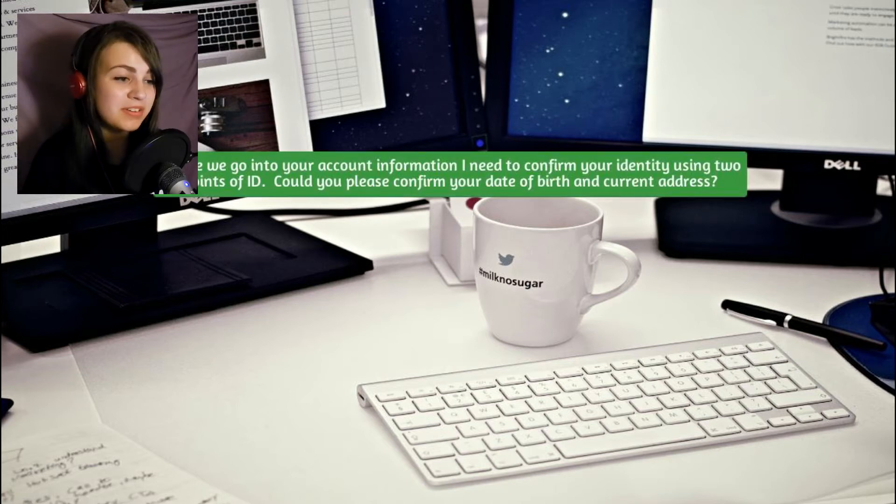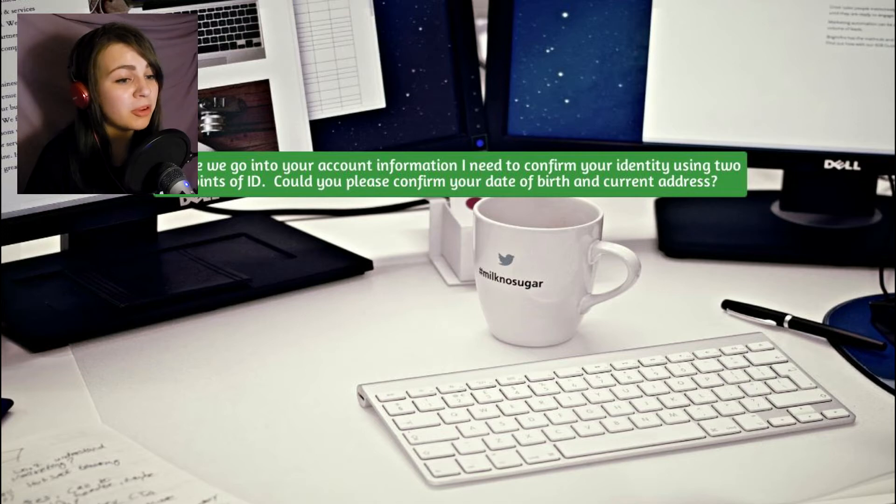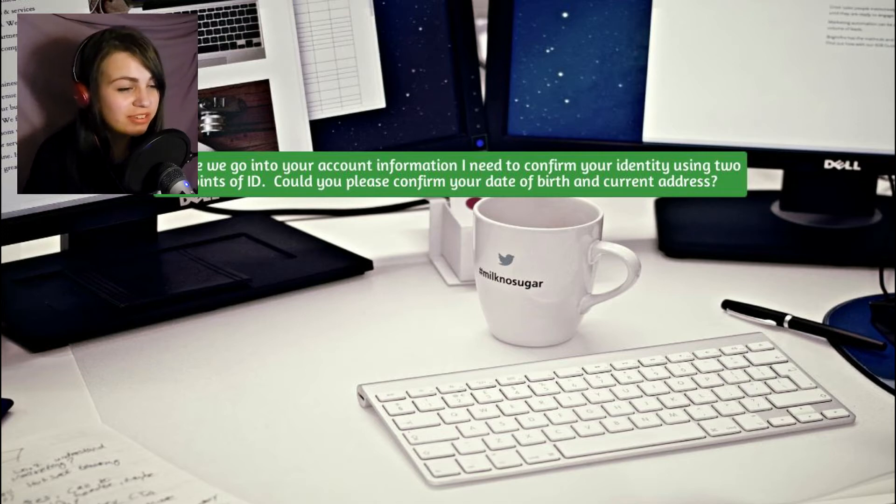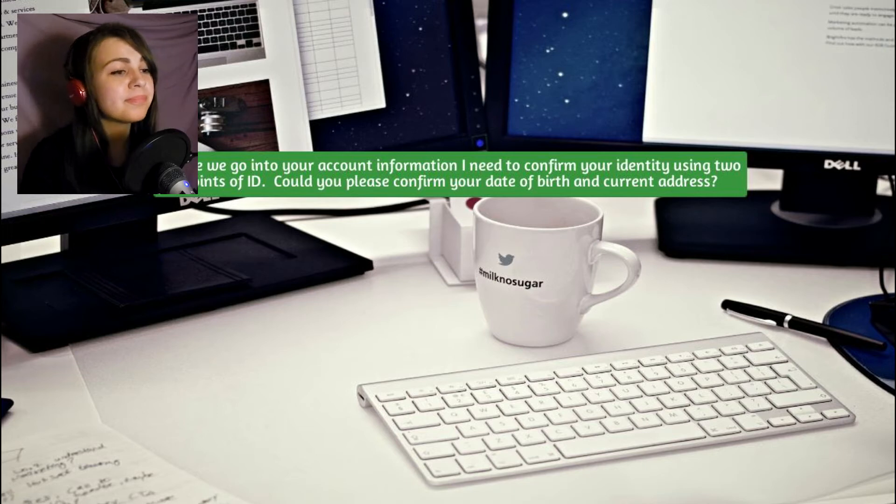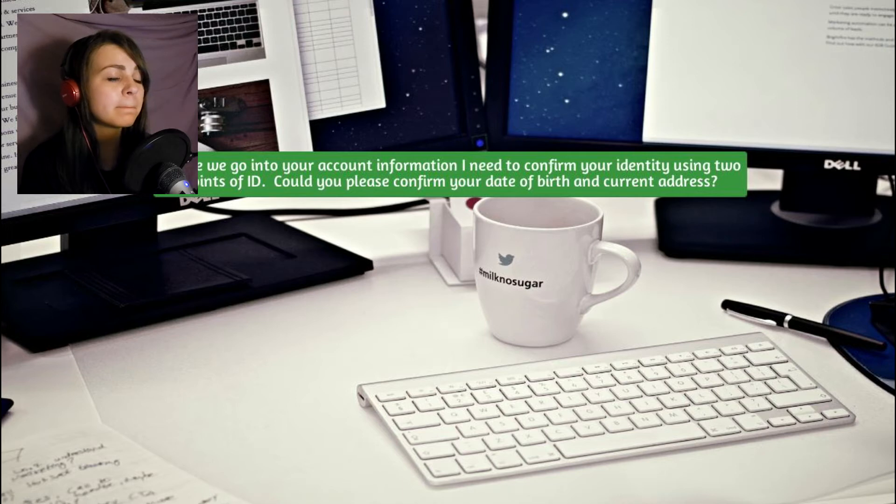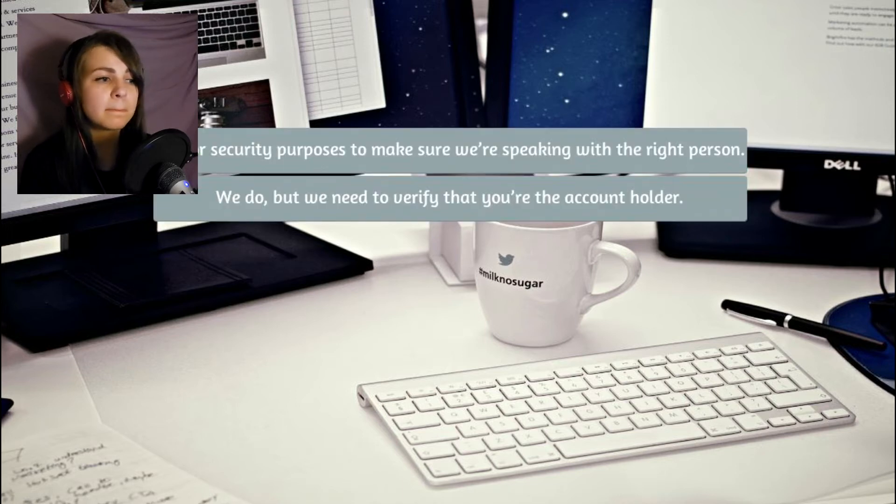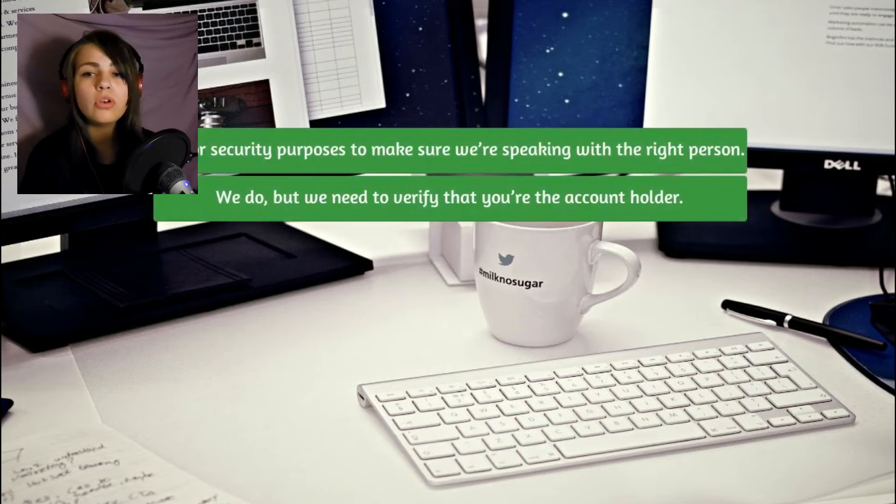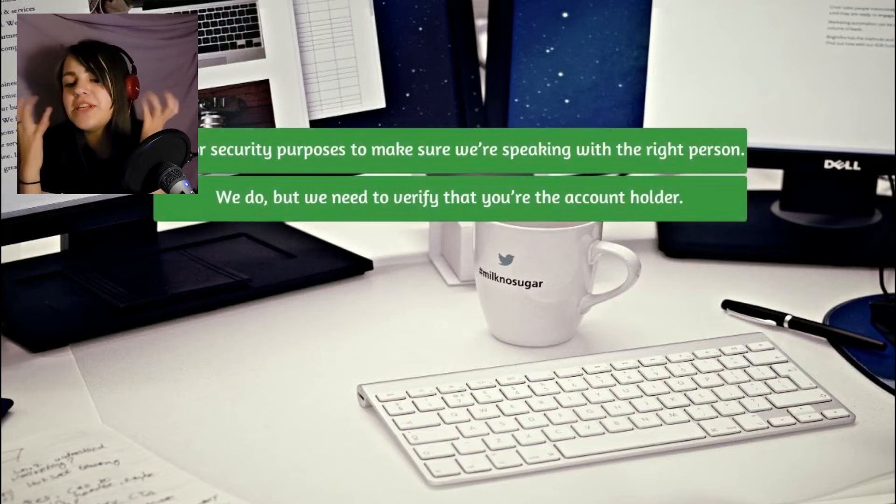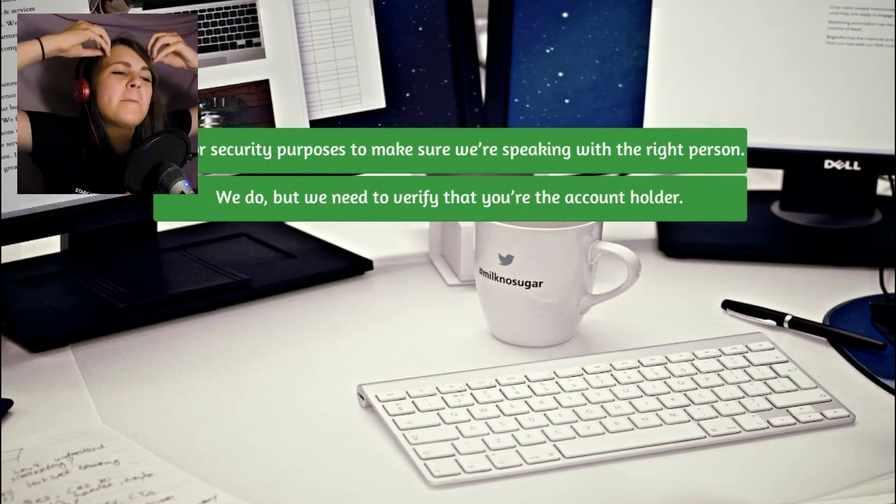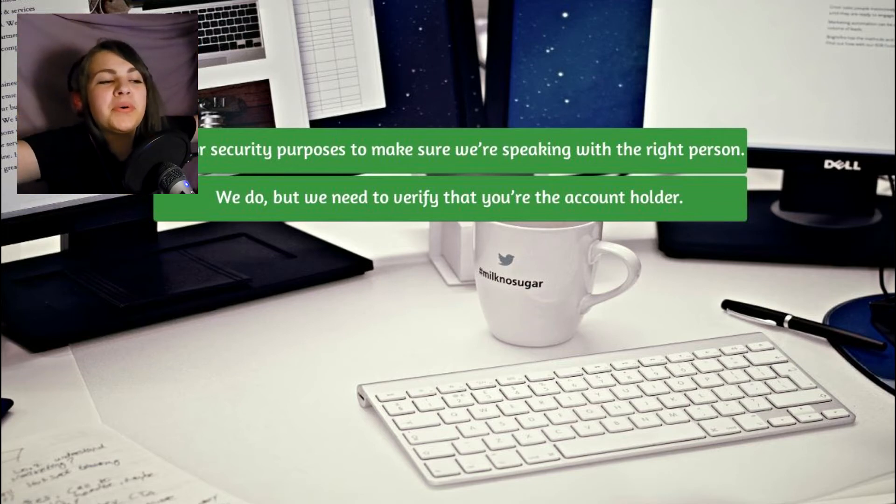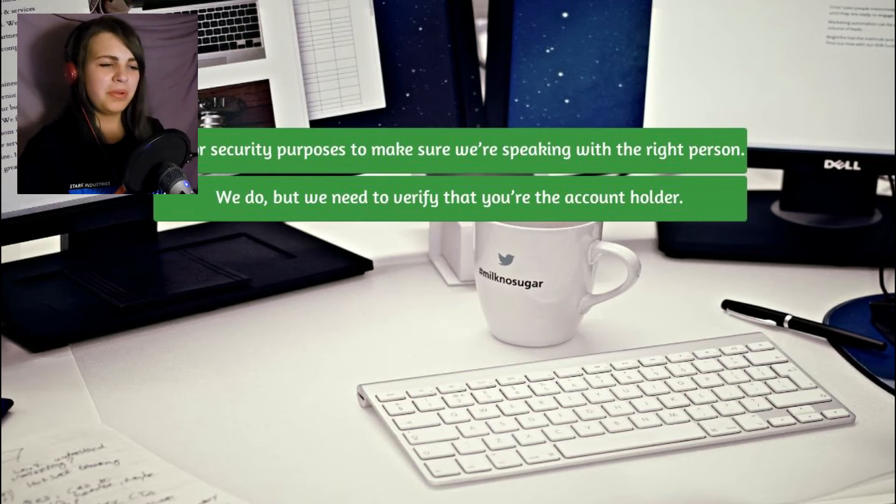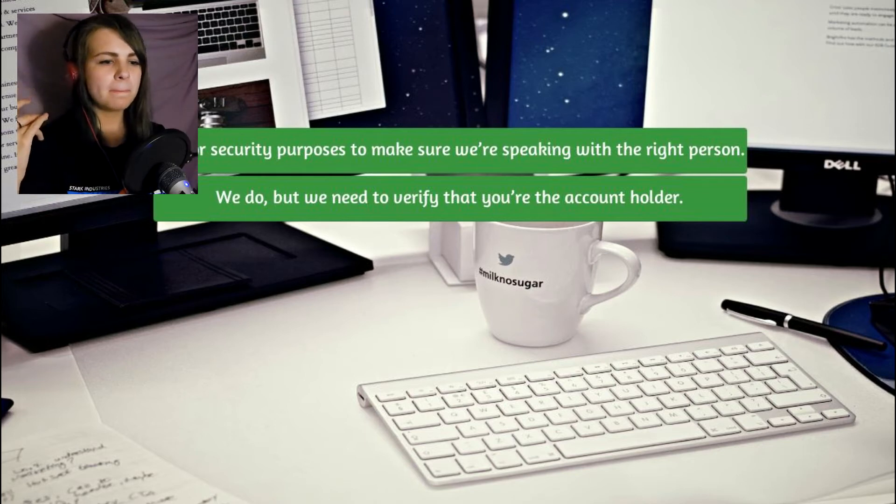Before we go into your account information, I need to confirm your identity using two points of ID. Could you please confirm your date of birth and current address? You want my date of birth and address? Fair dinkum. You called me. You have my information. If we did, we wouldn't be asking for it. You're a genius. What was that you want?